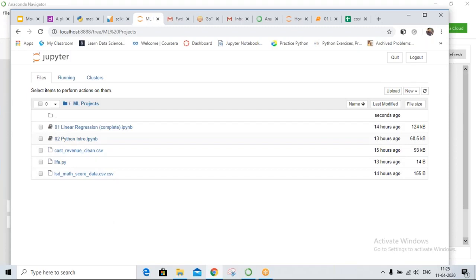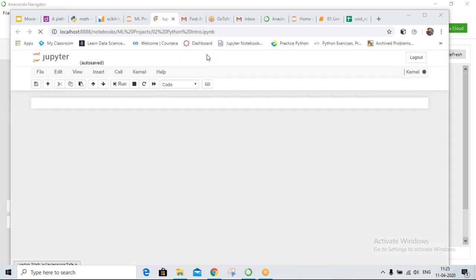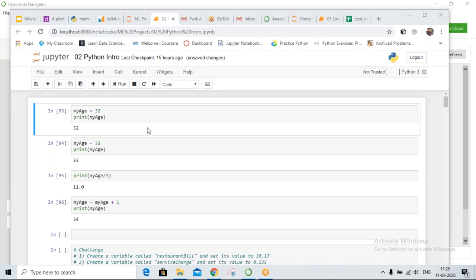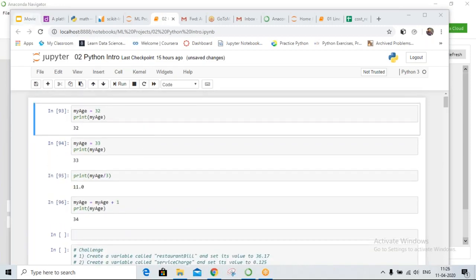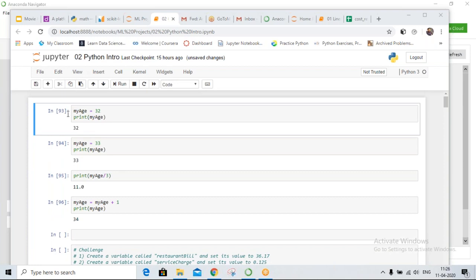Today we will be talking about Introduction to Python. How many of you are familiar with Python? Please type yes if you are familiar and no if you are not. Some say a little bit — cool, great.